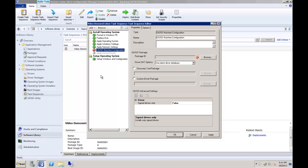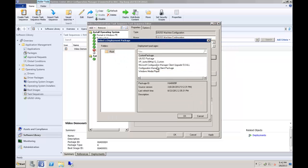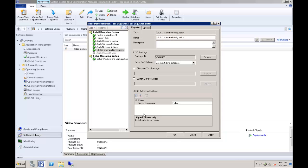With the UIUSD machine configuration step highlighted, the only option that is required to continue is to browse for and select the UIUSD package that you distributed. For normal operations, that's it. The machines that this task sequence is deployed to will be scanned during the UIUSD machine configuration step and have the drivers they need installed. But let's go over the other options available as well.